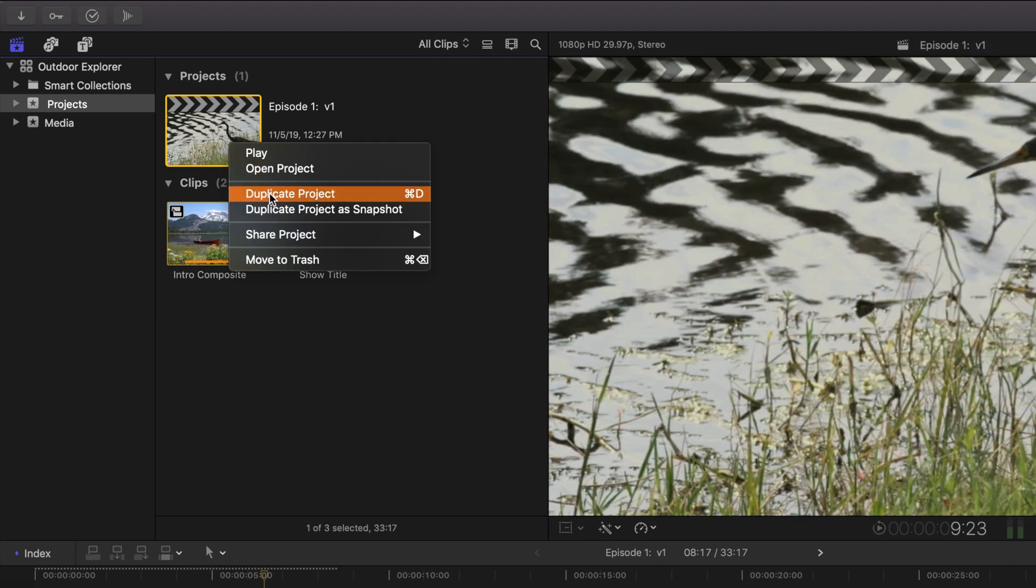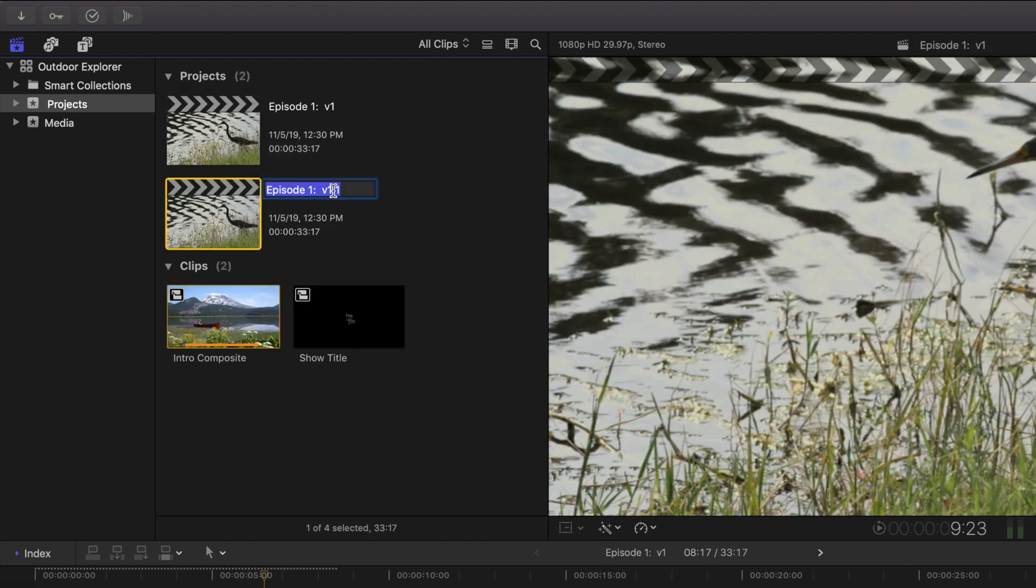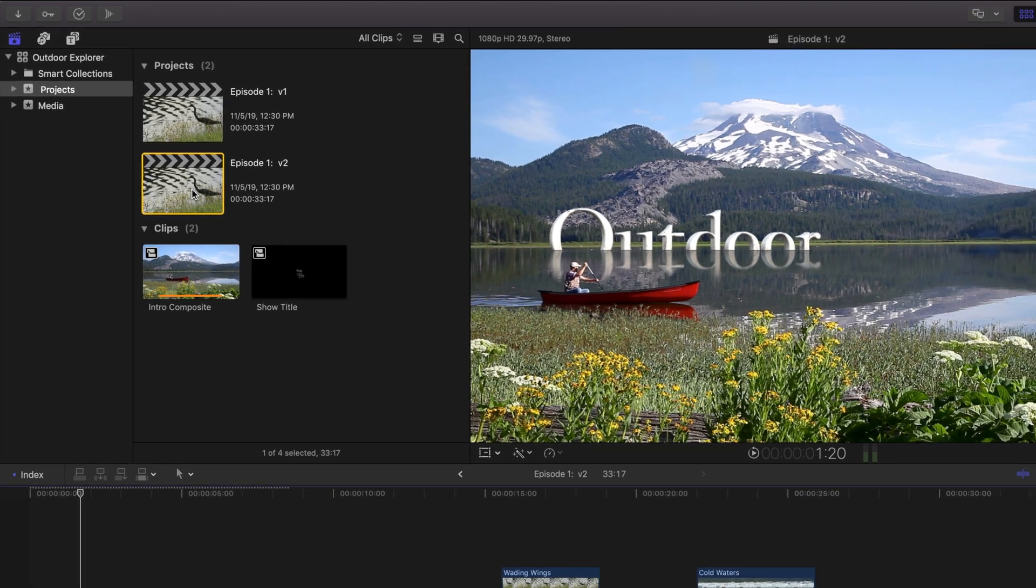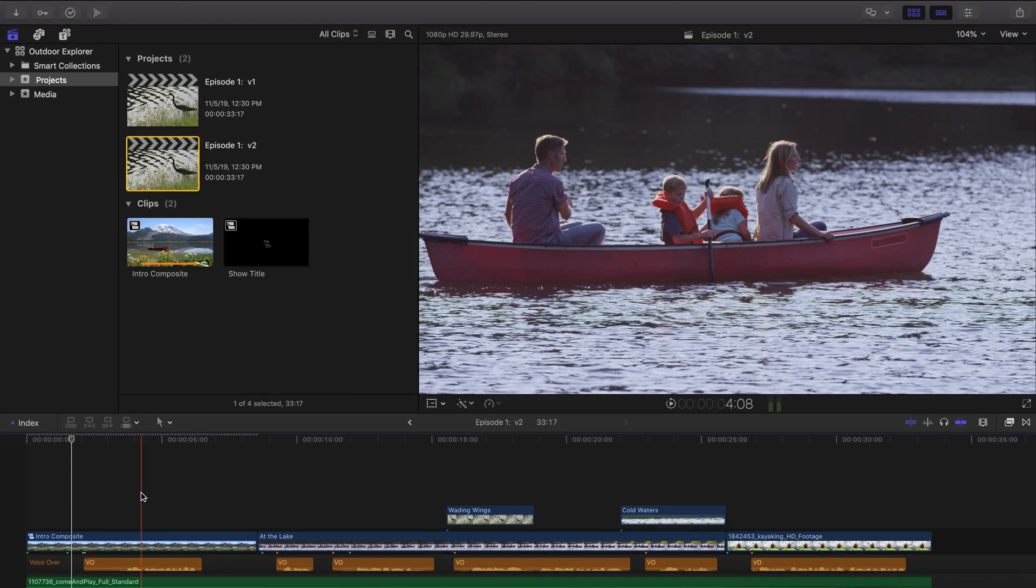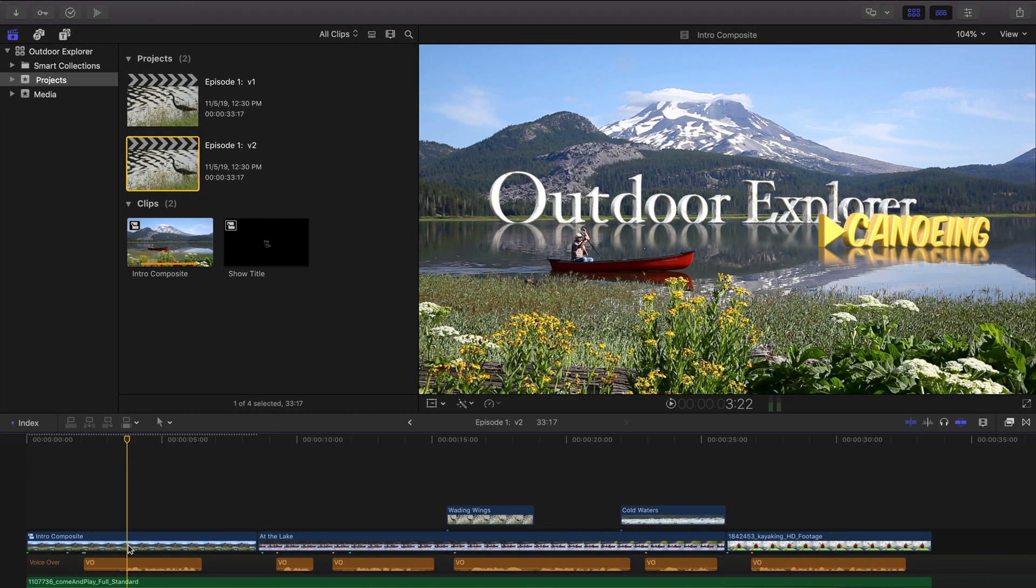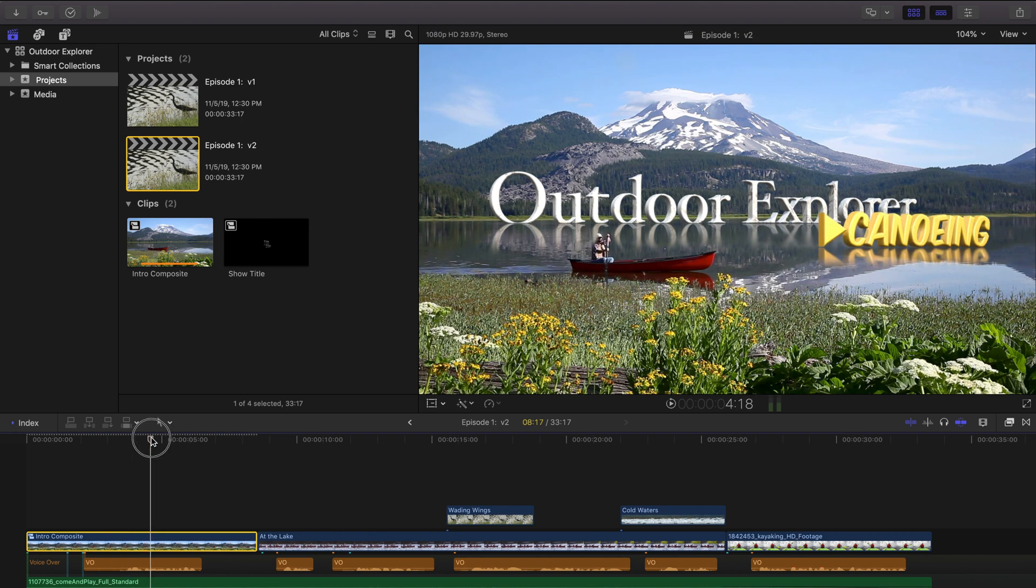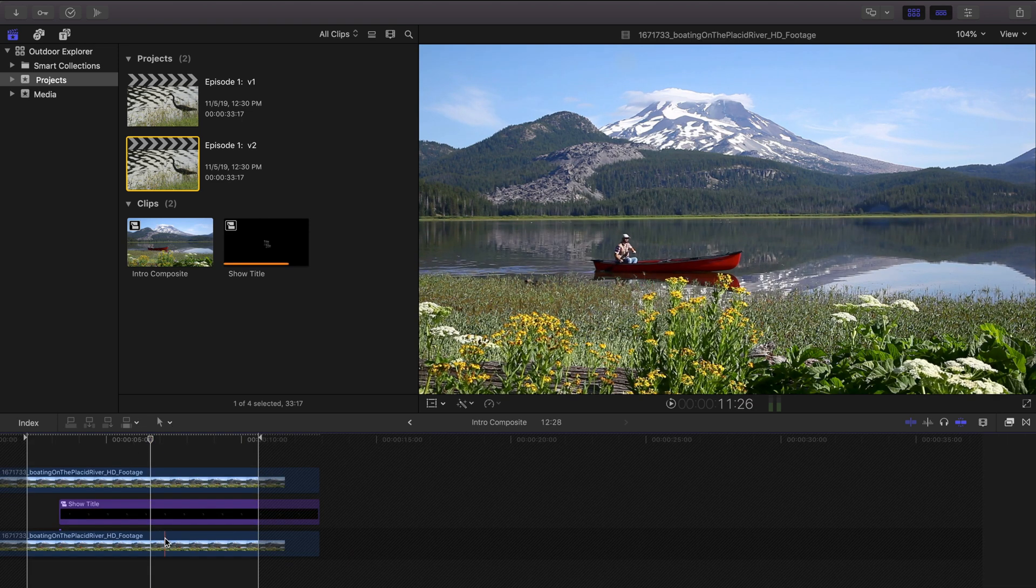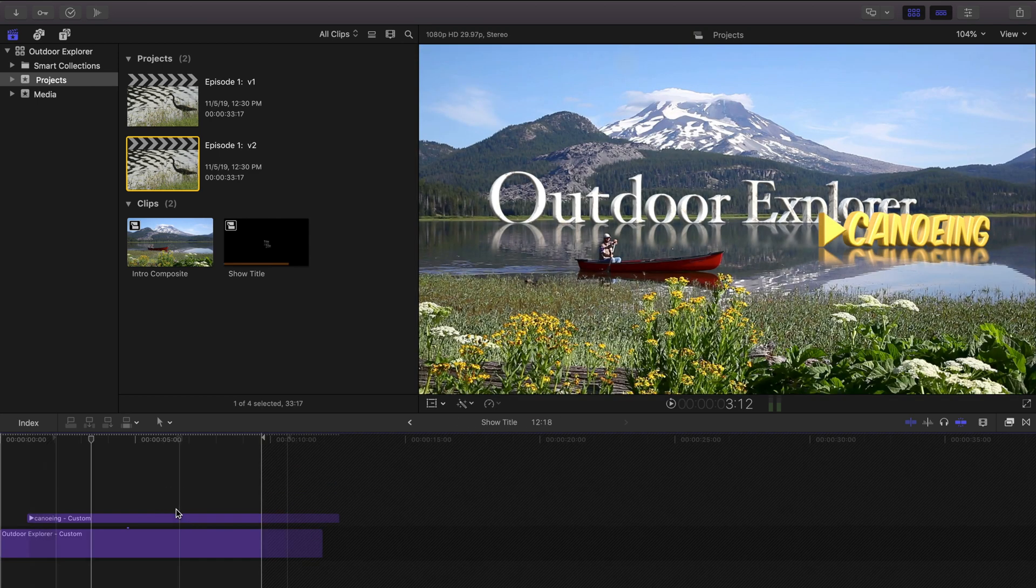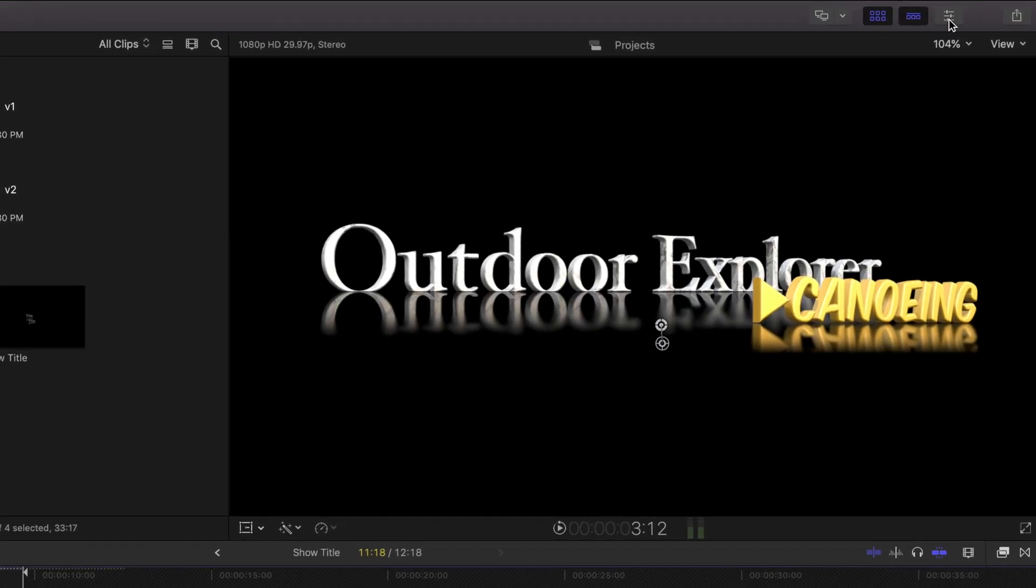So let's take a look. Let's duplicate it and we're going to change the duplicate to version two. I'm going to double click on that make sure we're editing version two and here's our intro composite with the canoeing title. Let's double click on that and the show title here with the graphics. Let's double click on that and this top layer is the canoeing.